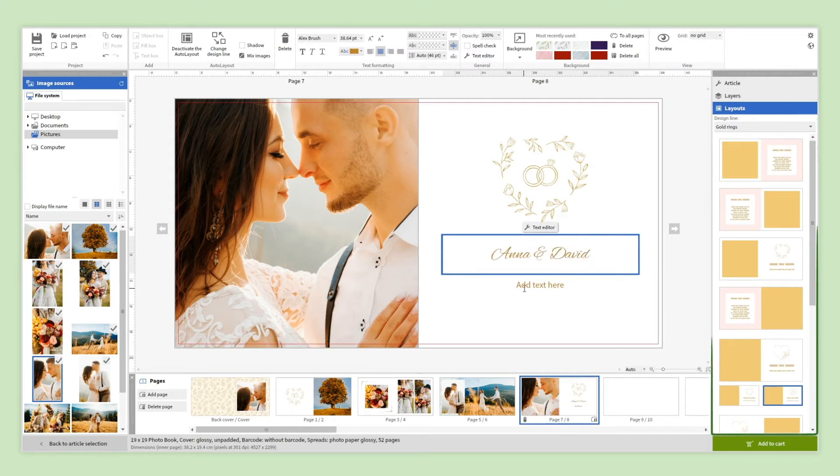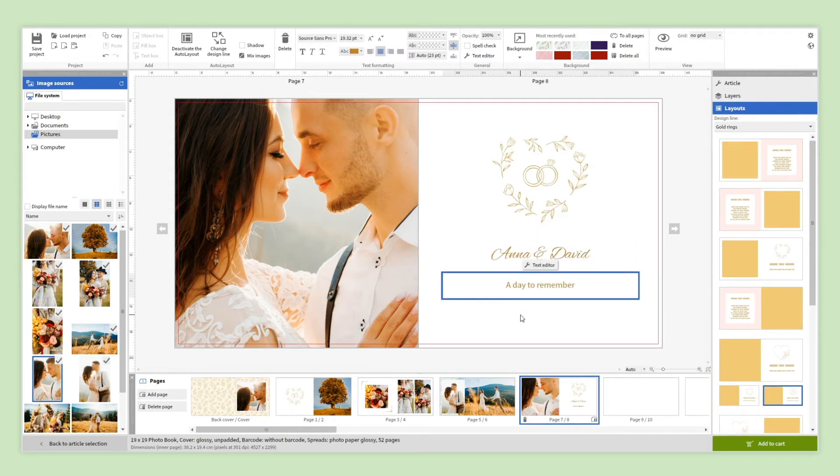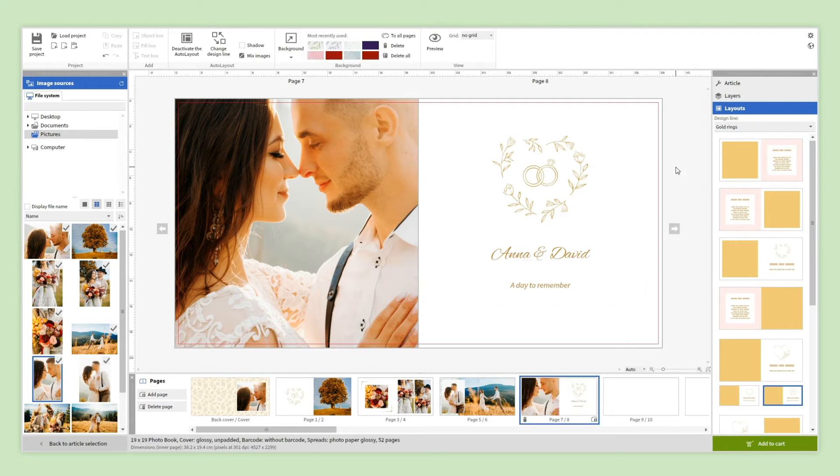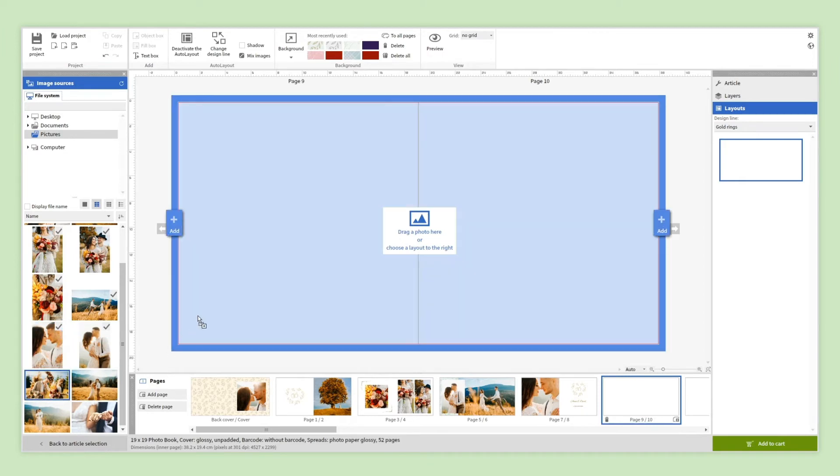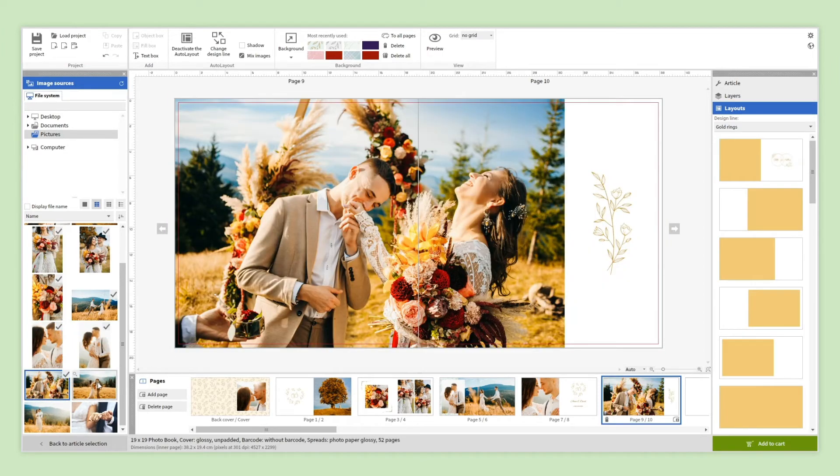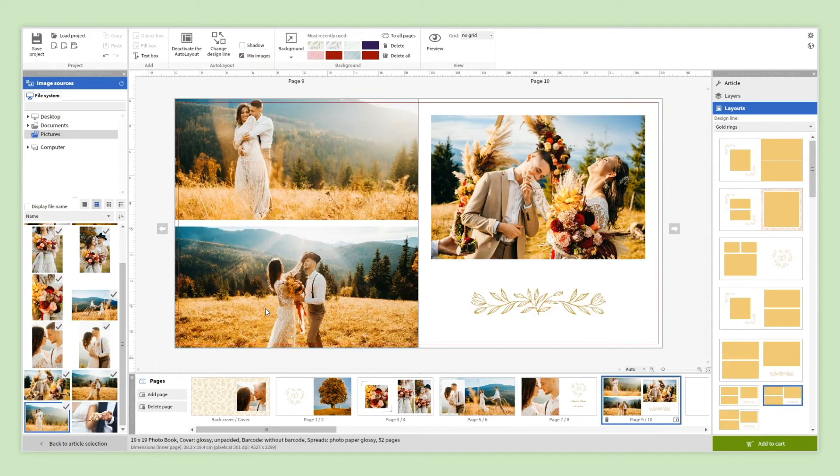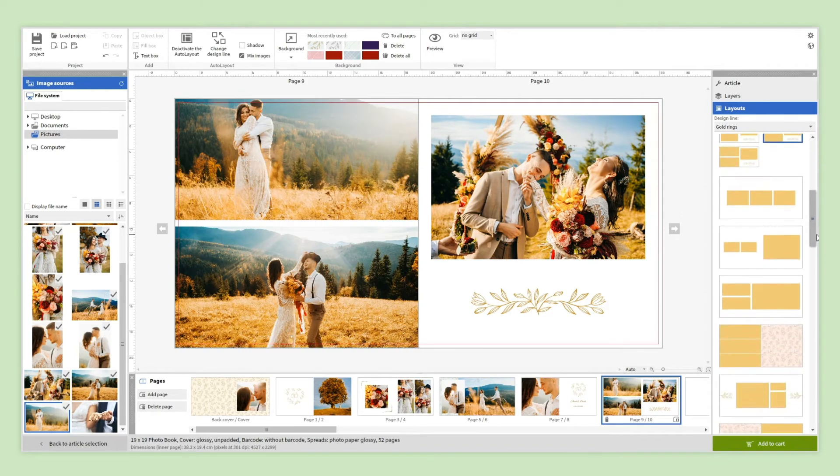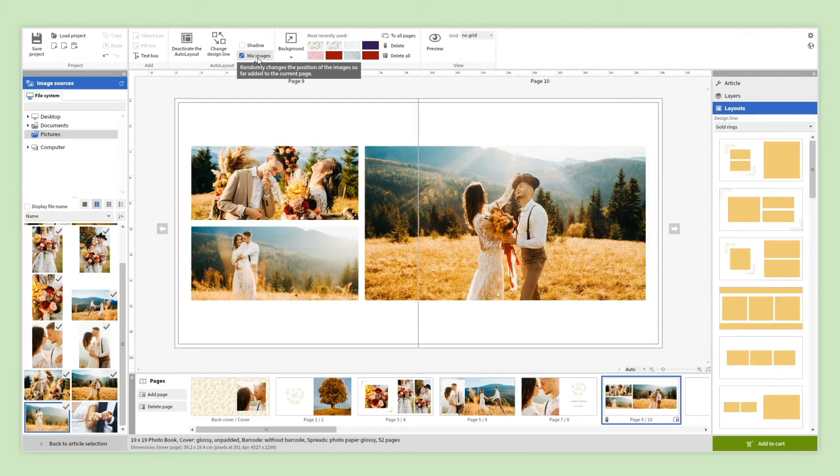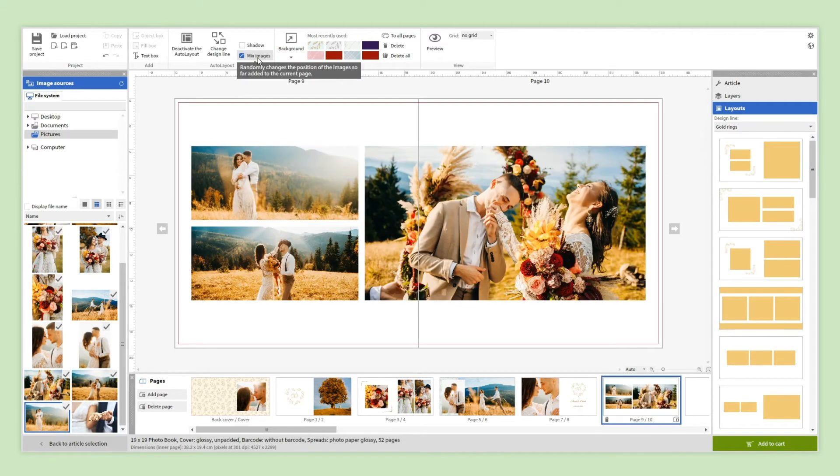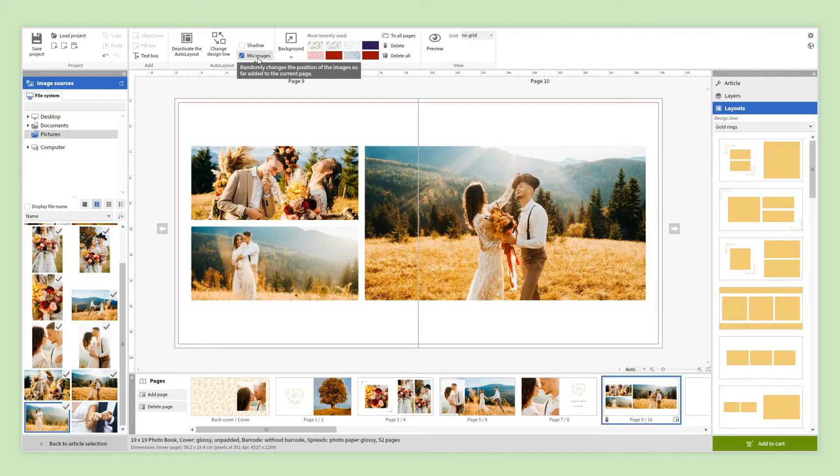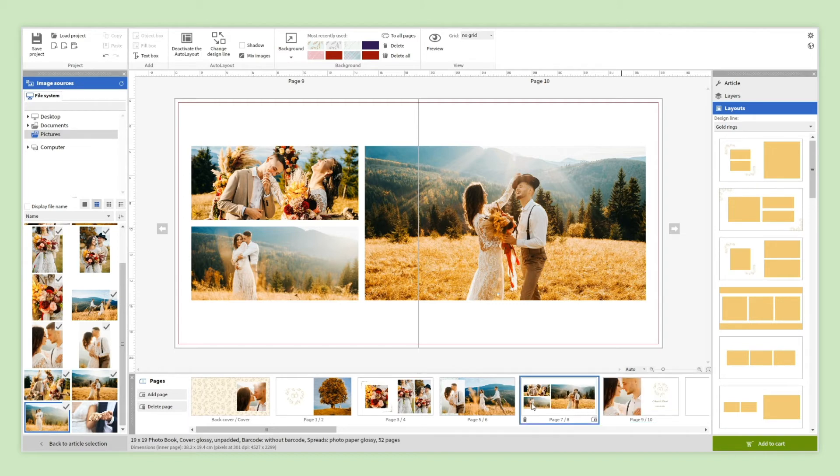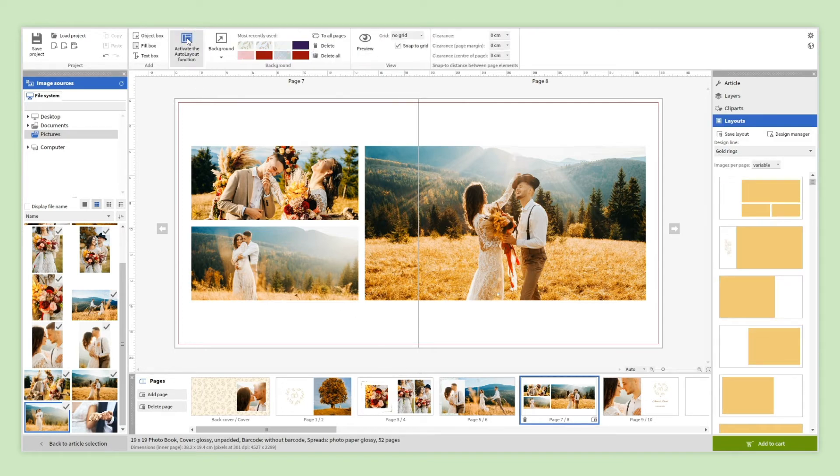Layouts with text boxes will appear which can be modified in style. A very interesting tool available is Mixed Images, which will exchange images offering you new combinations. Let's try it. If you want to add or delete pages you can do it here, and of course you can also modify the order of your pages. If you want to deactivate the auto layout and have total control over all of the elements, you can do it with this button.